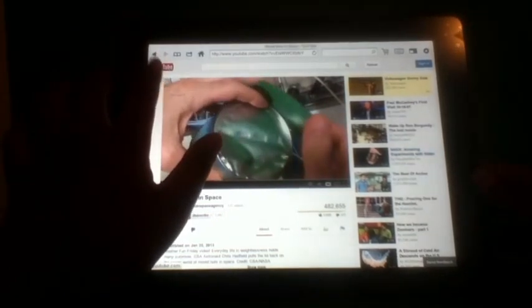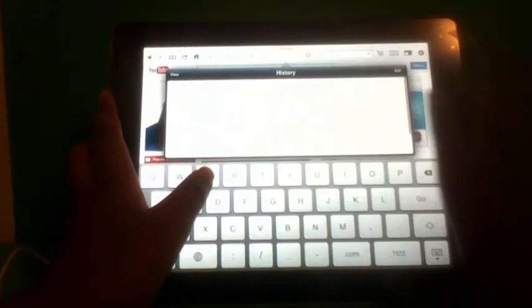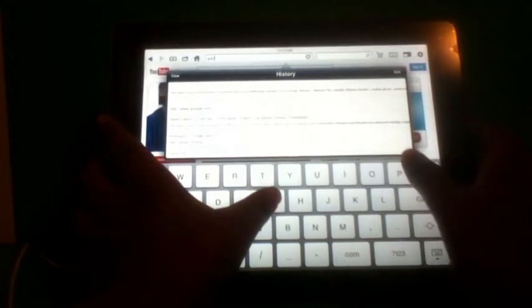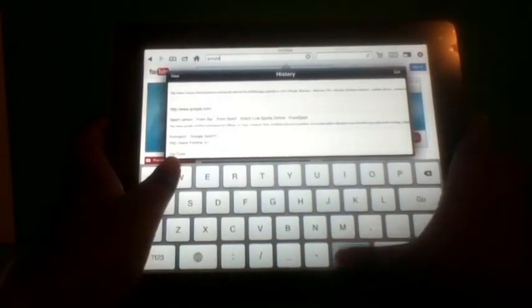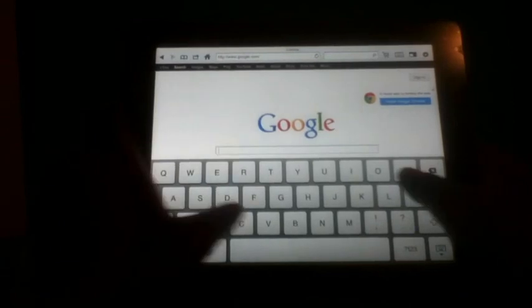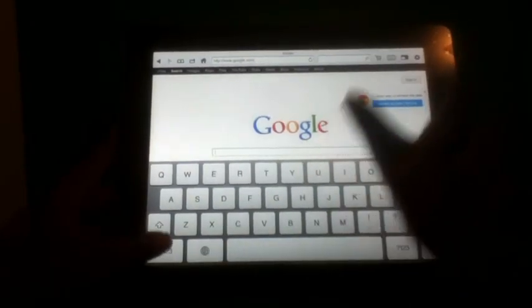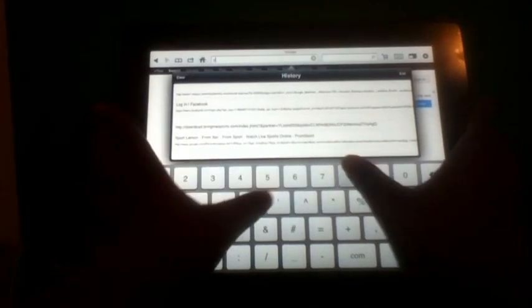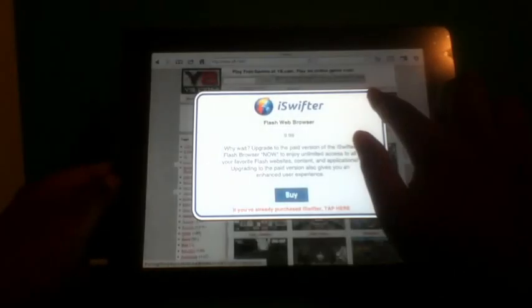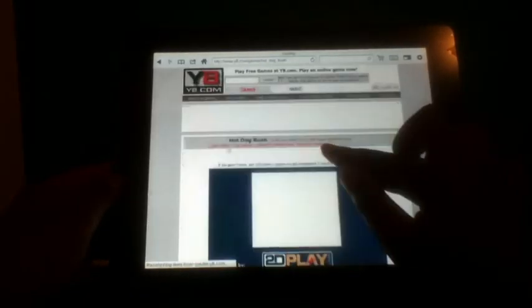Let's just go to Google and search Y8.com, and let's just play a game.